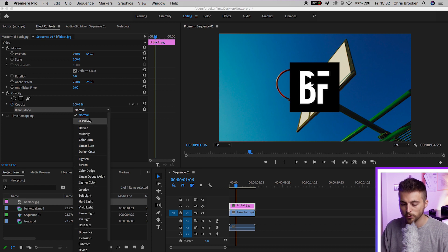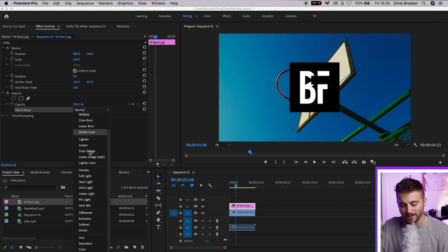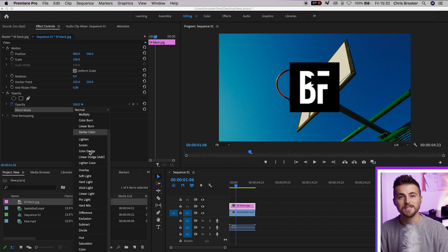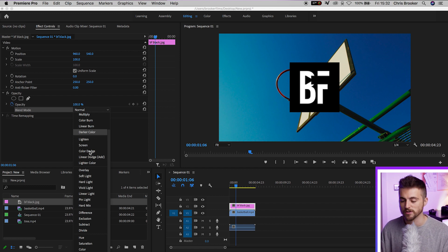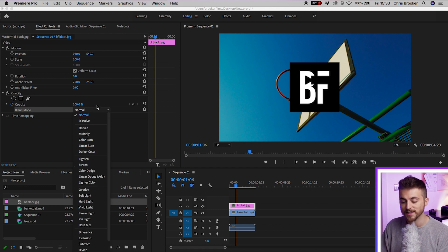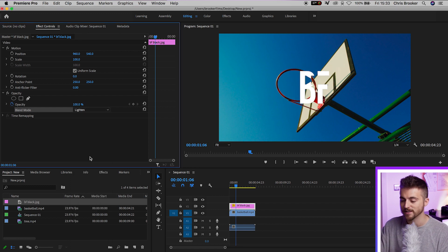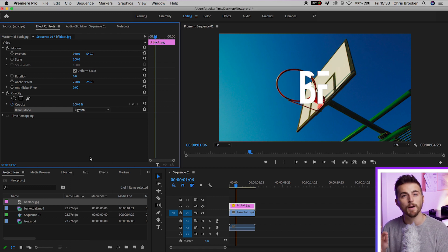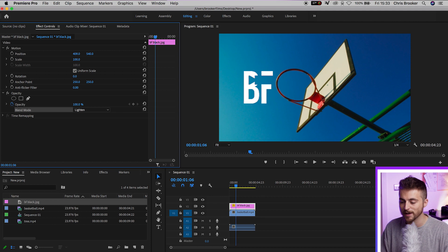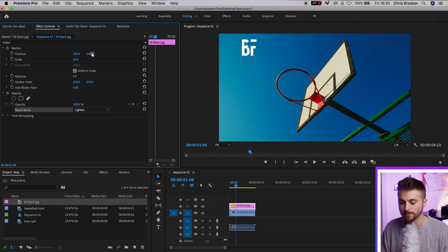In the blending mode, we've got all of these different options — normal, dissolve, darker, multiply, color burn. The list goes on; we've got this massive list of different options. So in this example, if we set the blending mode to lighten, it's going to get rid of that black background, and this means we can use this image as a watermark.